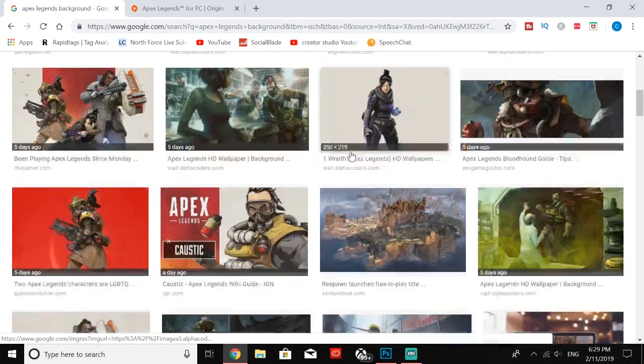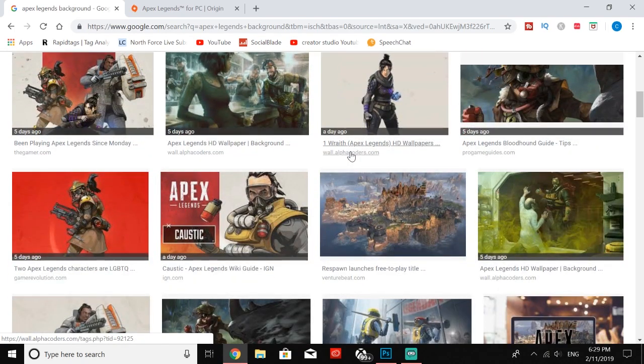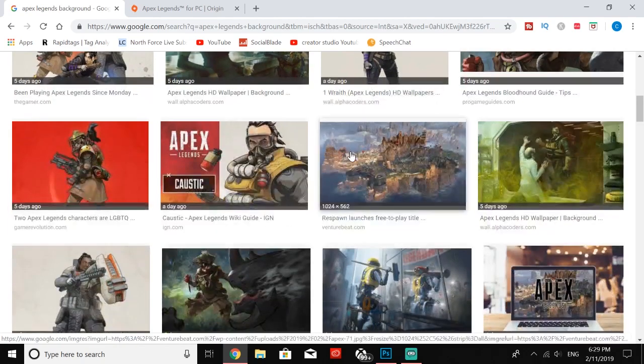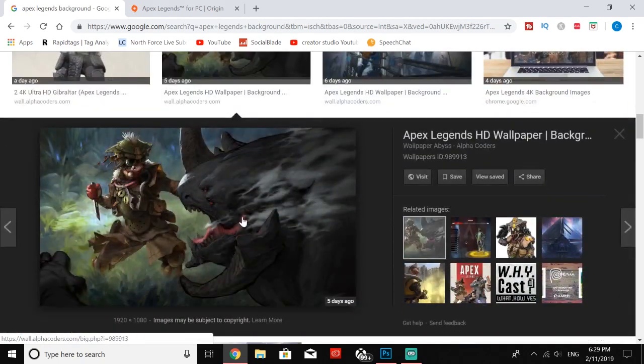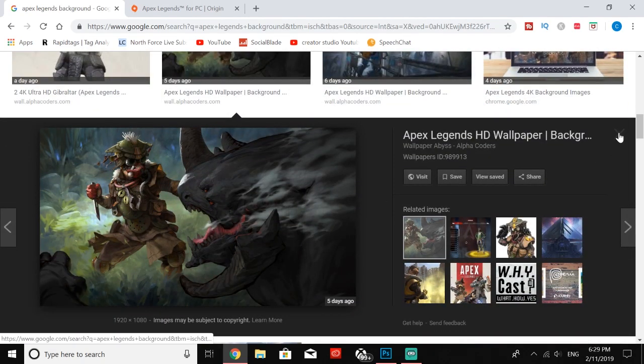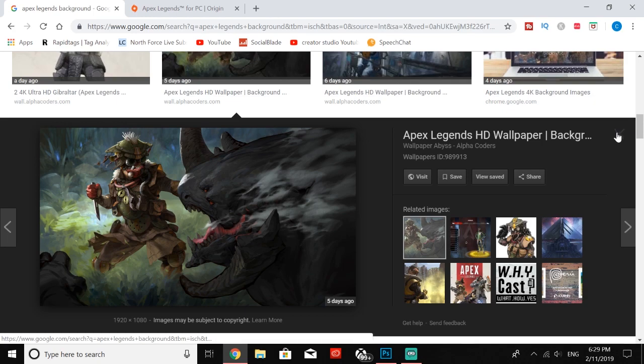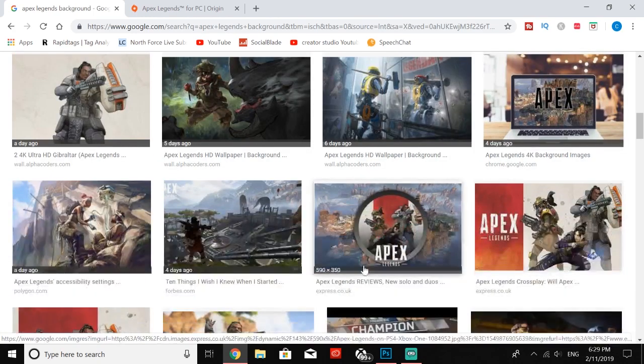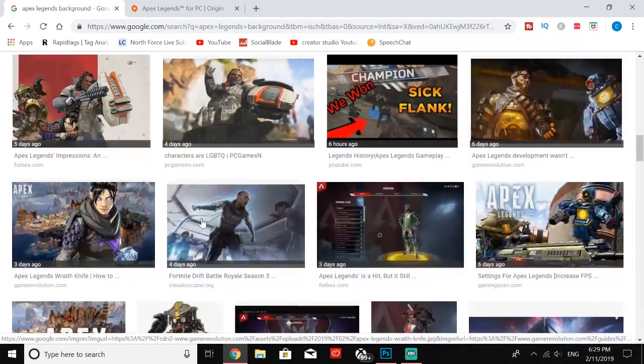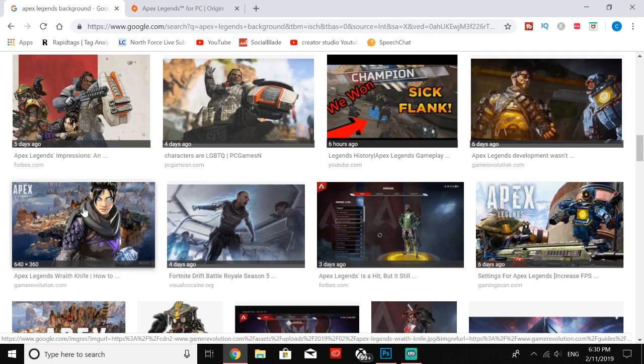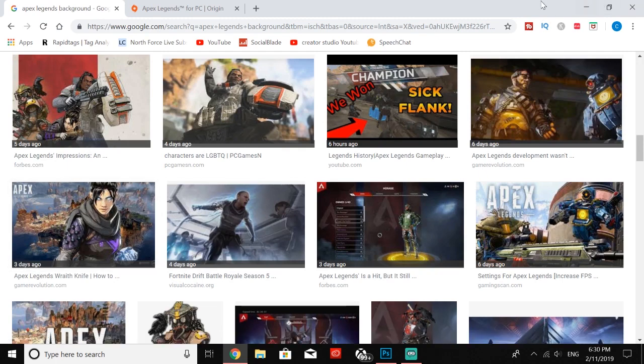A ton of these would work really well. If I was streaming Apex Legends I would definitely choose one of these because it just looks very nice, but mine that I'm going to be working with is right here. Just go ahead and save that to your computer.